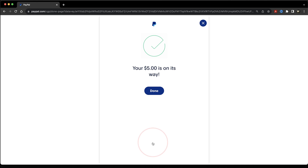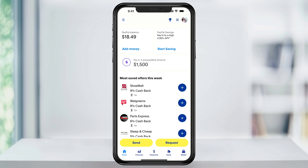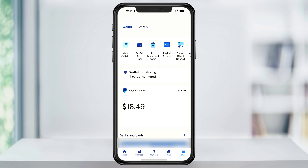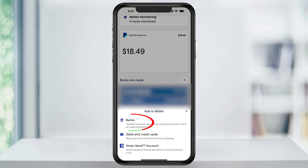Next, let's take a look at how to do this on the PayPal mobile app. On your device, open the PayPal app. Again, first, you need to make sure that you have a bank connected. Tap Wallet here on the bottom menu, and then either the Add Banks and Cards shortcut at the top, or if you scroll down a bit, the plus sign next to Banks and Cards.